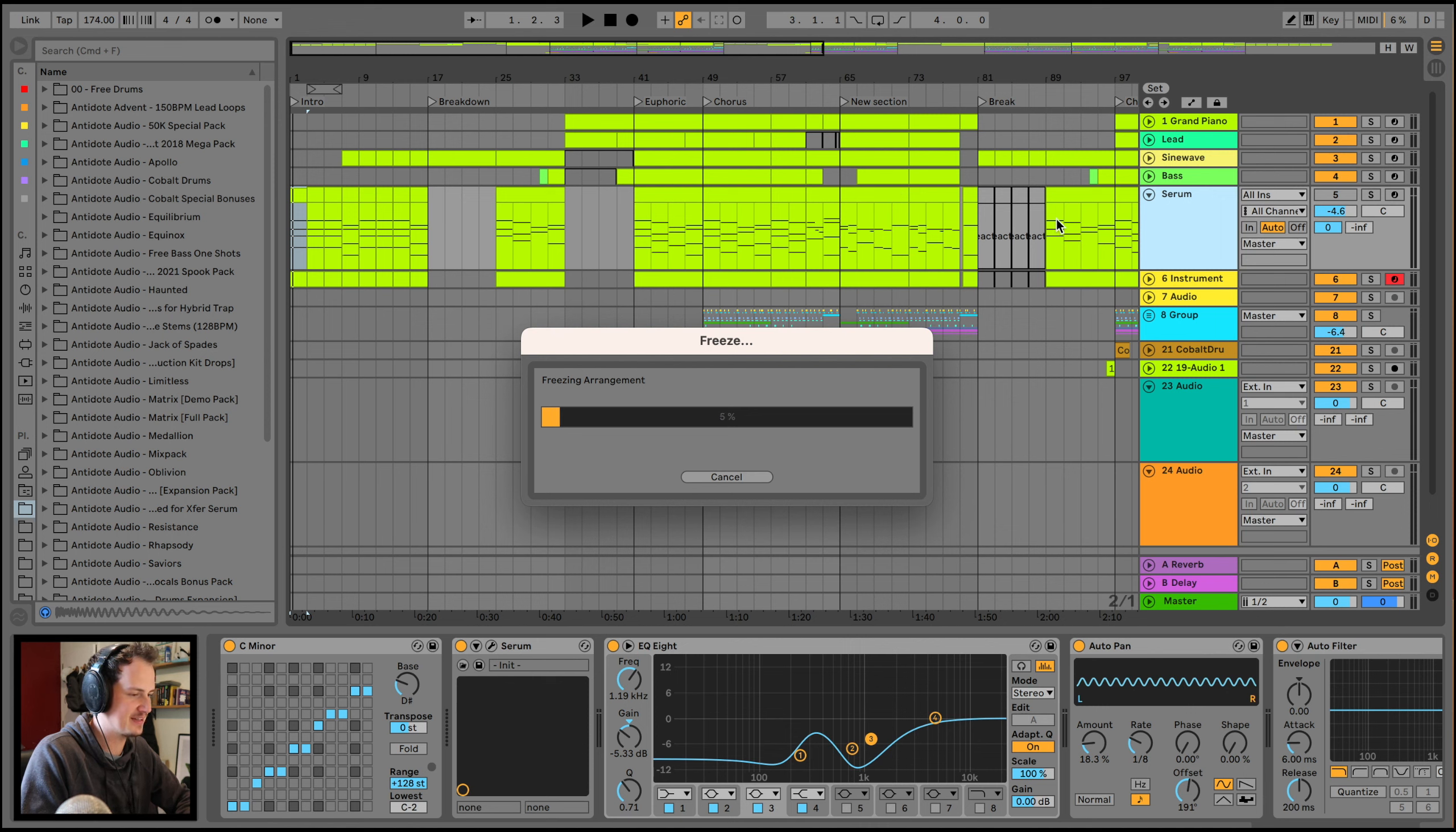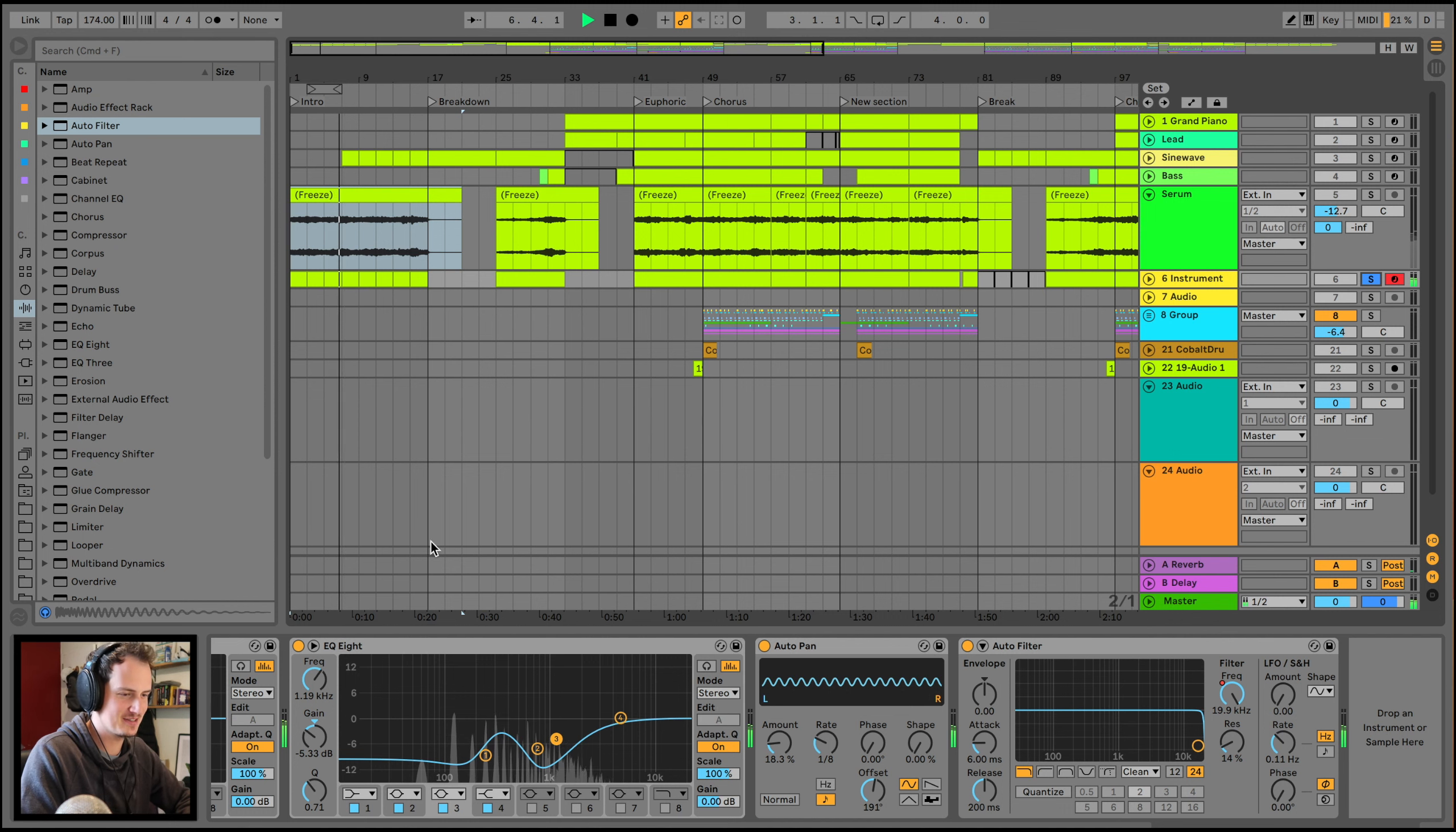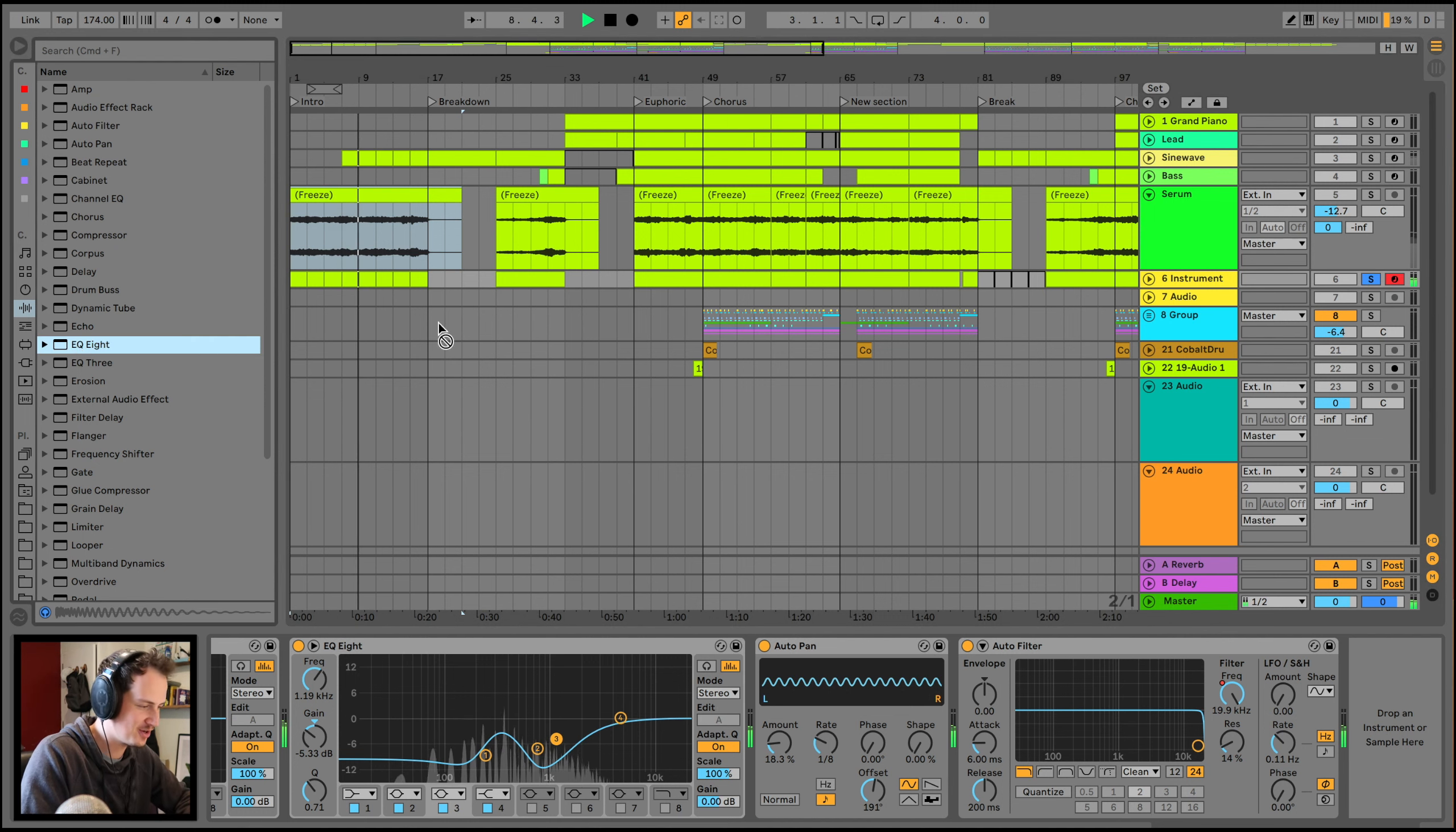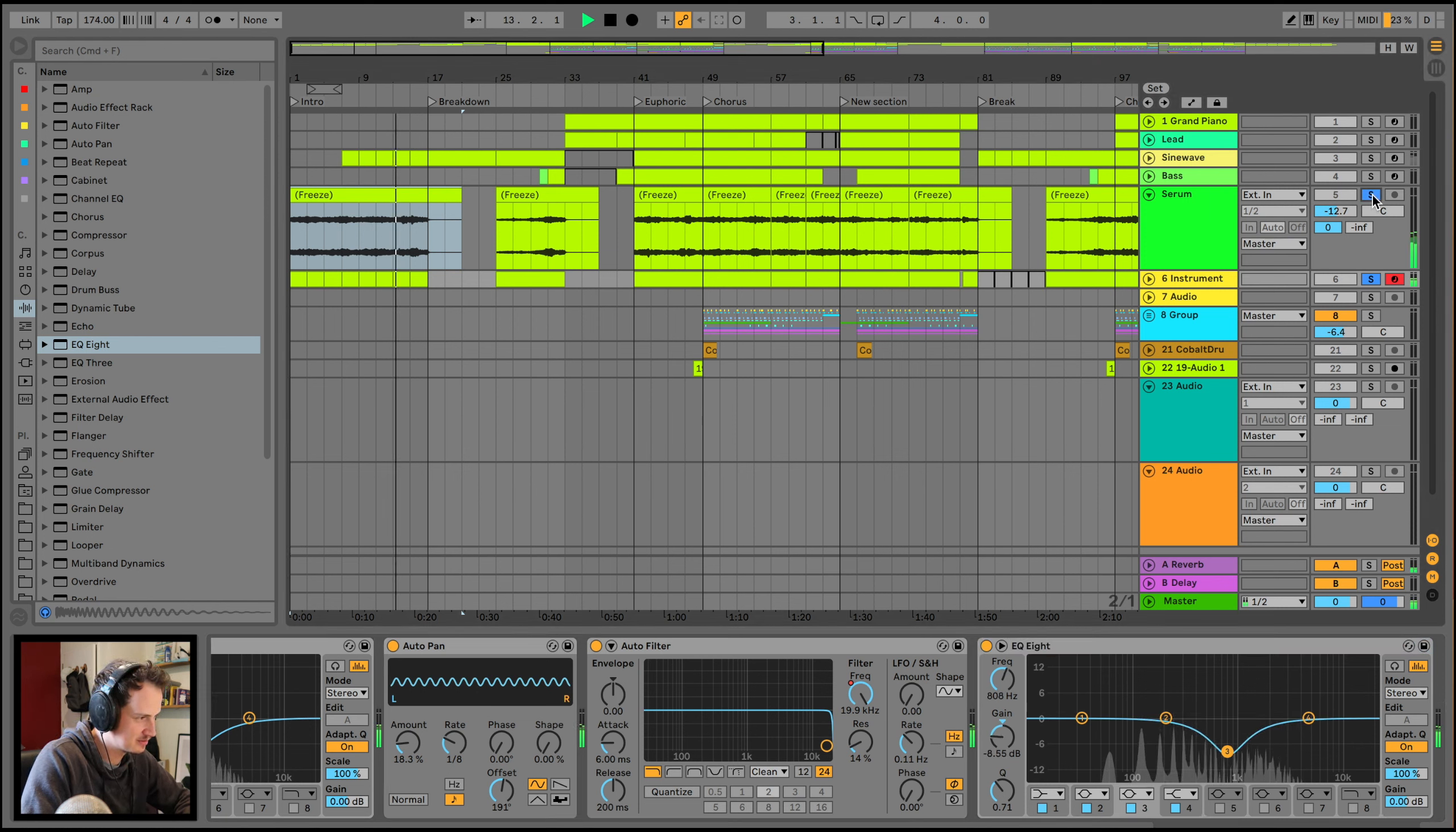Welcome along to episode 4 of the Liquid DnB track from scratch series. Today is melodies and miscellaneous stuff. Essentially the track is sounding really good, it just needs all the other bits and bobs, random shenanigans, and melodies to tie everything together and make it sound absolutely fresh. I've also decided that this track is gonna be entirely just Ableton, so there's no third-party plugins you'll need, just Ableton 10 or 11 suite.